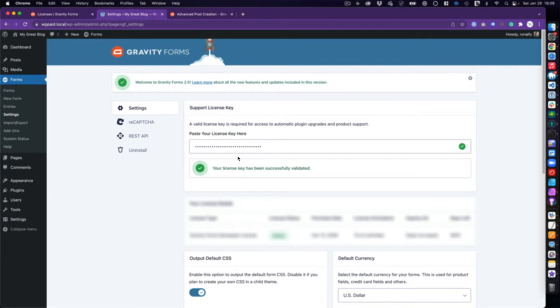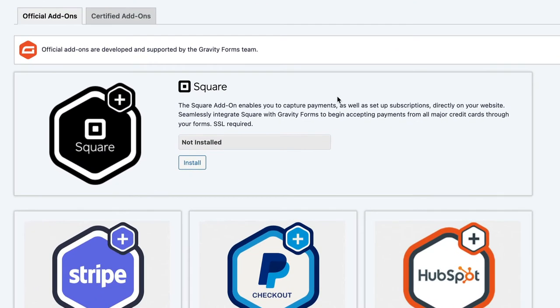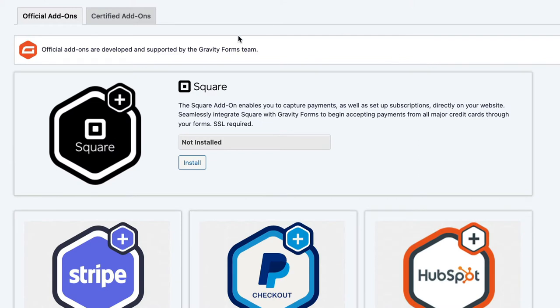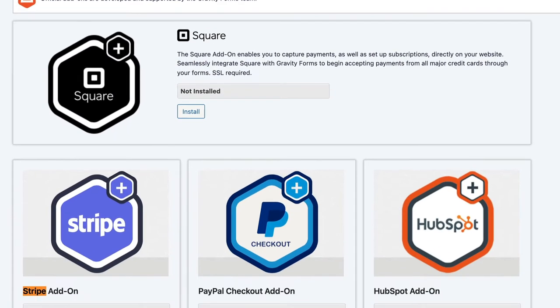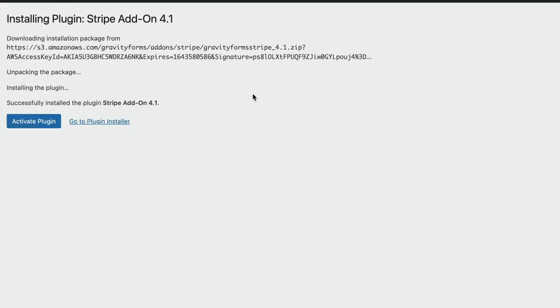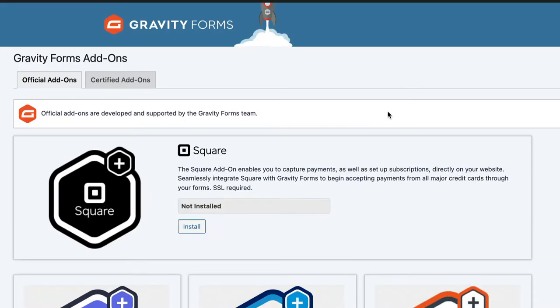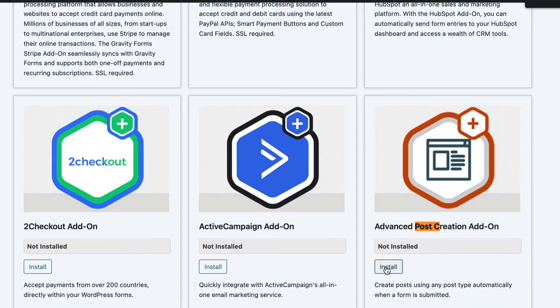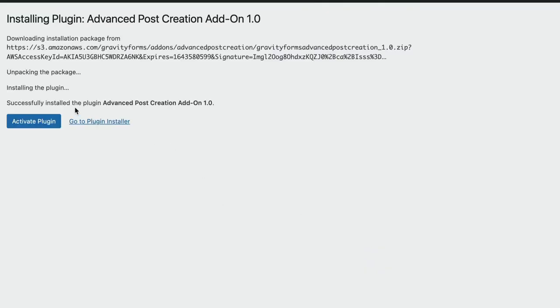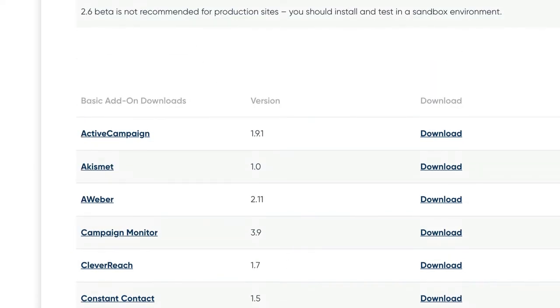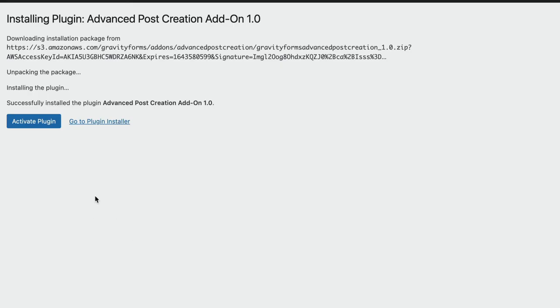Now I'll go to Add-ons and search for User Registration to install it, then search for the Stripe add-on and install that, and finally add the Advanced Post Creation add-on. If you have trouble accessing these downloads from within Gravity Forms, you can find all your add-ons in your account section.